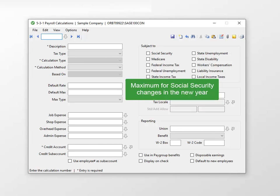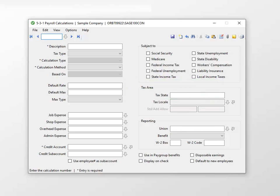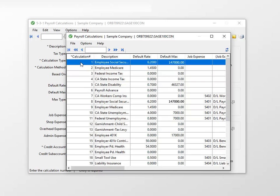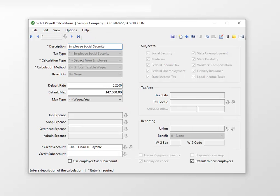Let's say the maximum for Social Security changes for the new year. Use the drop-down list to find the employee Social Security payroll calculation. Double-click on the calculation to select and open it.